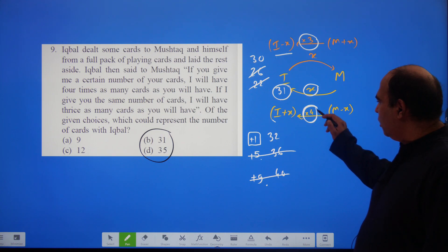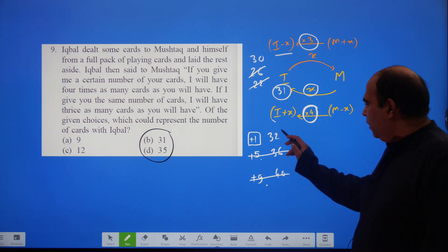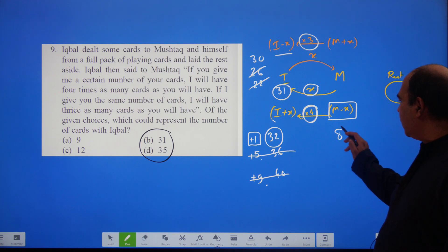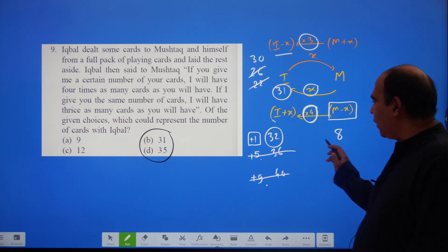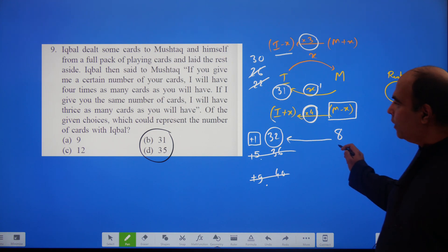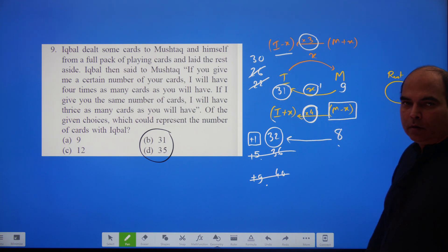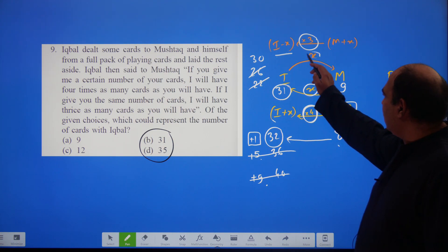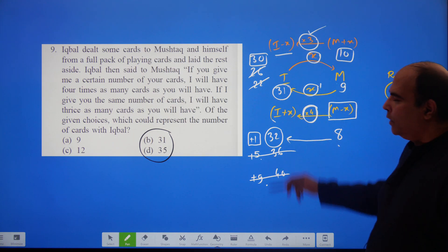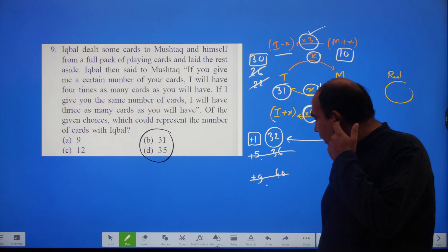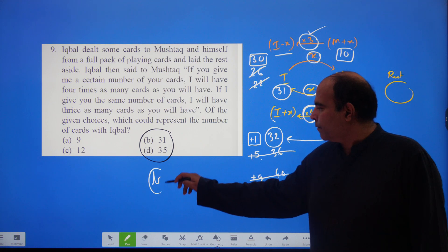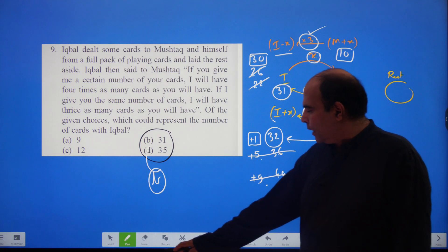Continuing the verification: Iqbal has 32 cards, which is 4 times what Mushtaq has — so Mushtaq has 8 cards here, since that's the only way the ×4 relationship is maintained. With x=1, after giving away 1 card, Mushtaq has 8, so he must have started with 9 cards. If he receives 1 card instead, he goes to 10. And 10 to 30 maintains the ×3 relationship. The problem closes perfectly — the correct answer is option B, which is 31 cards for Iqbal.